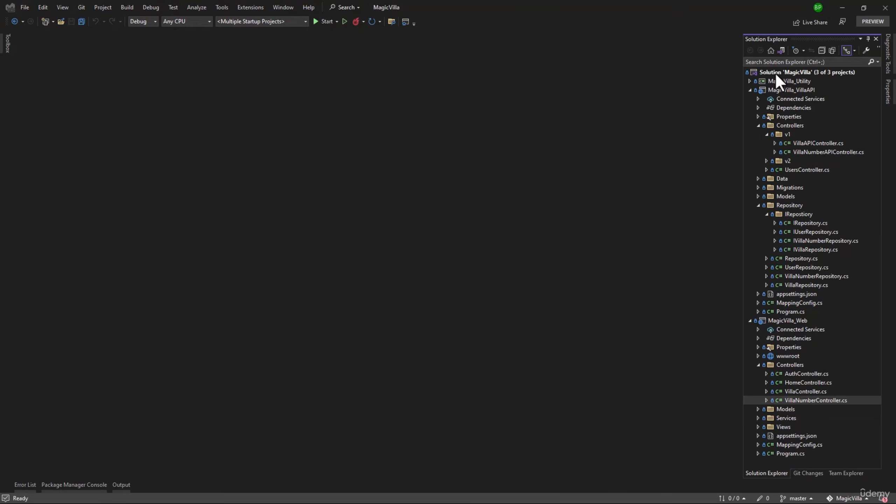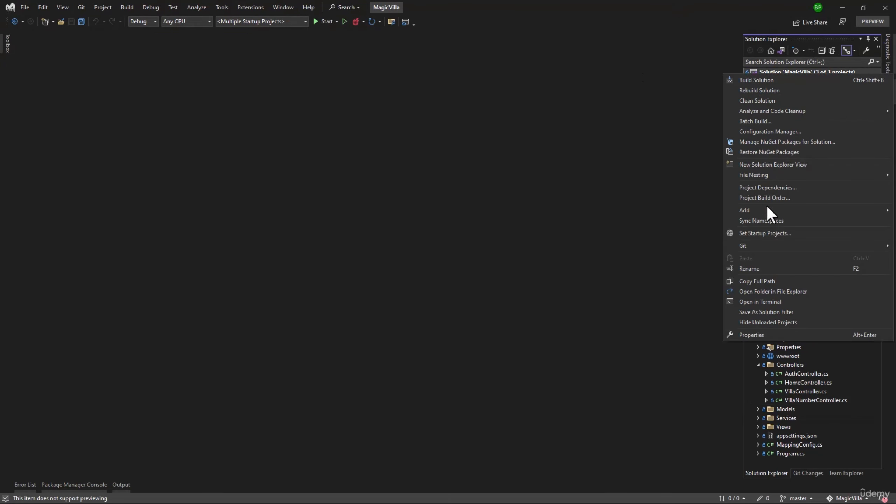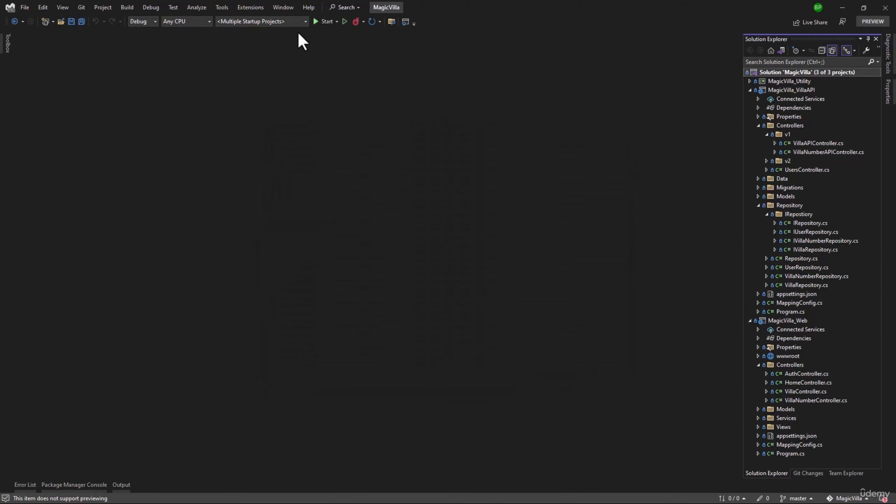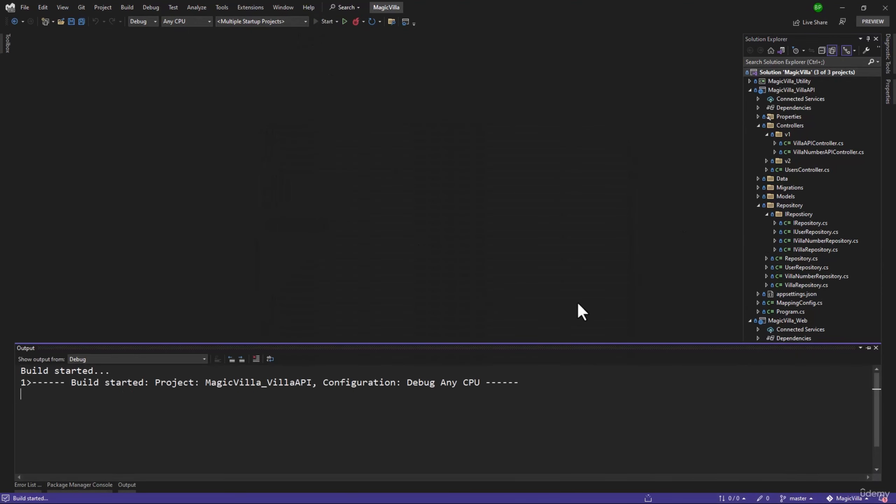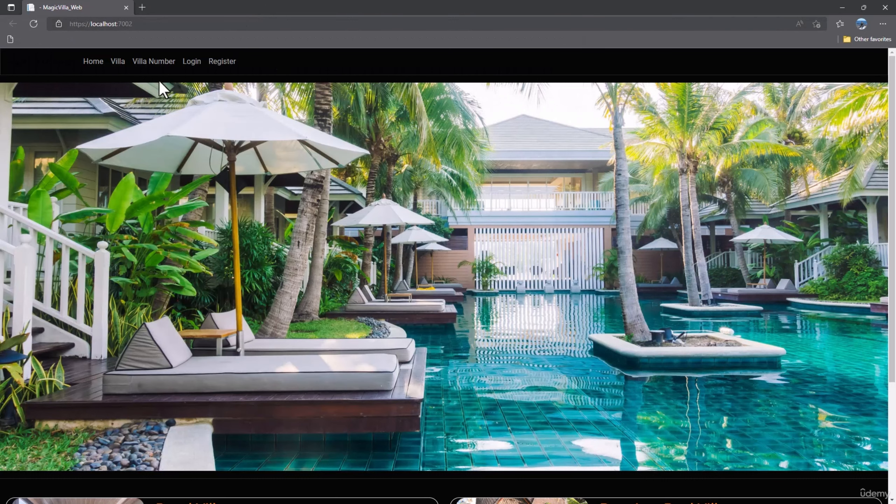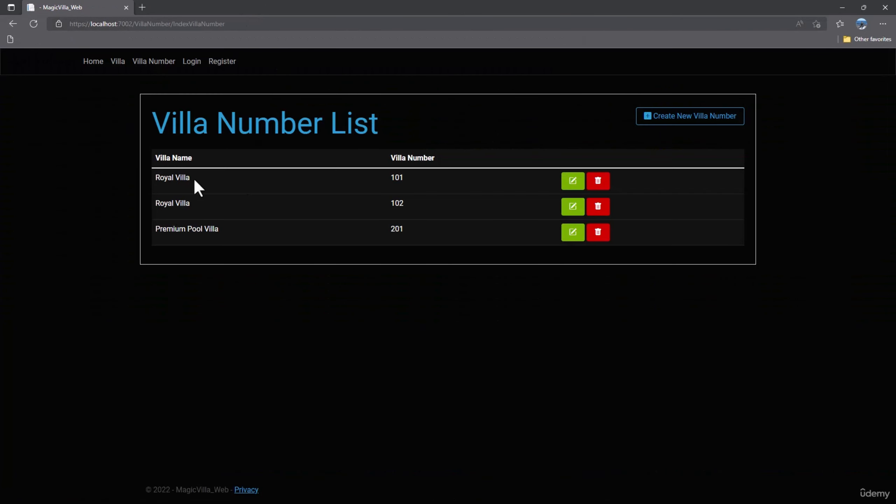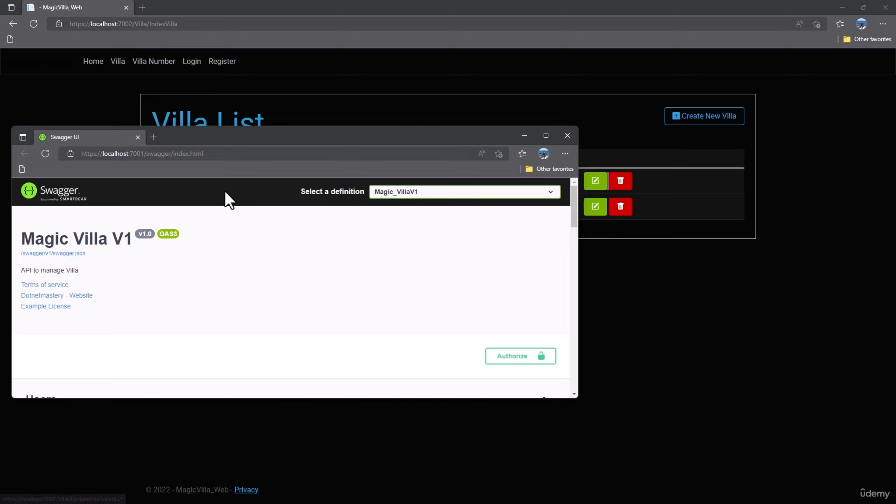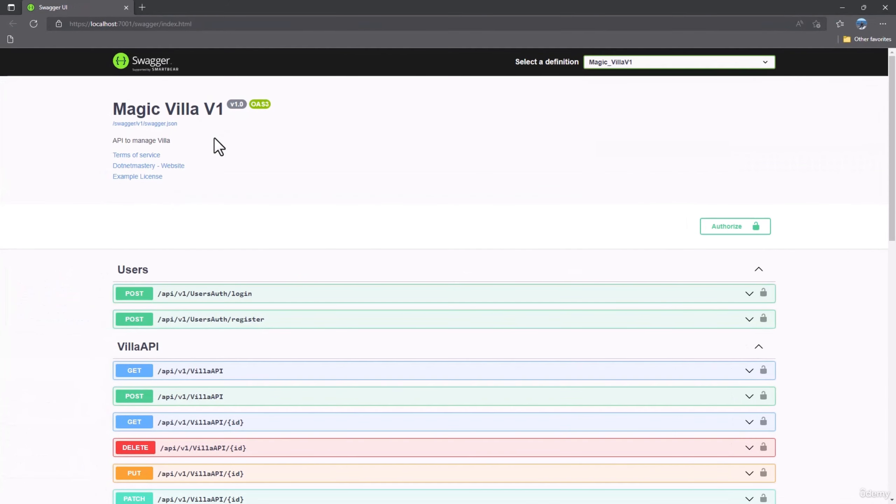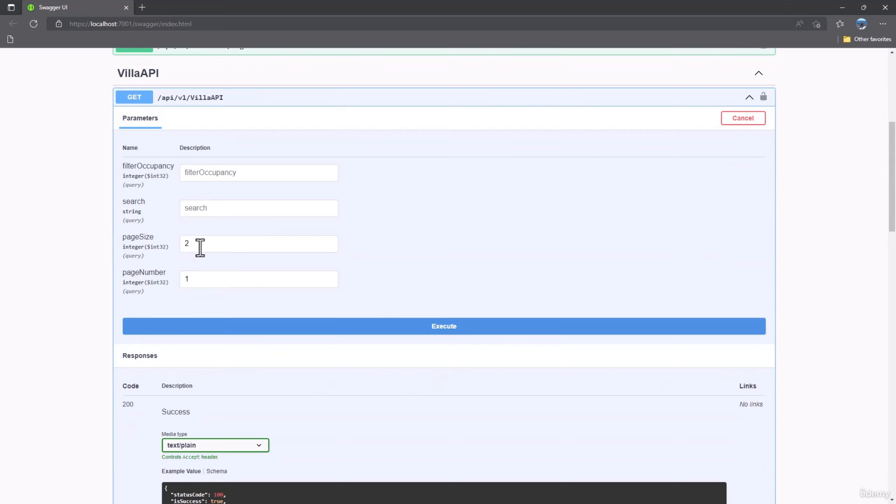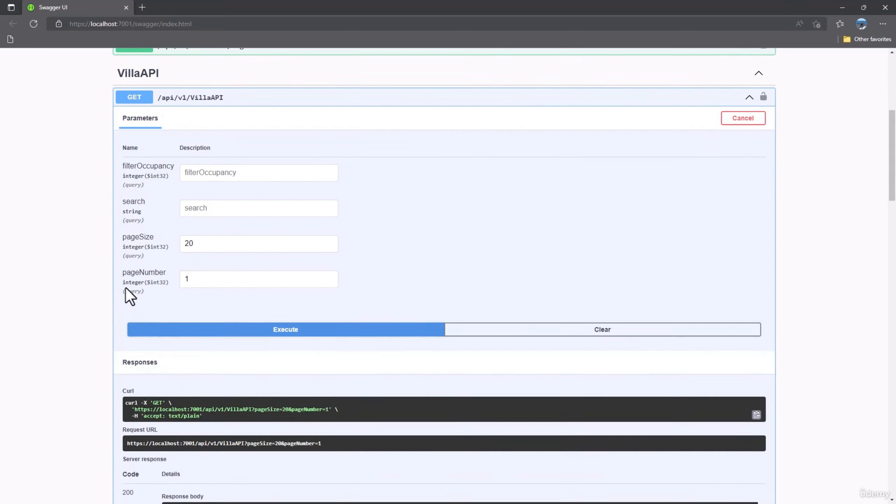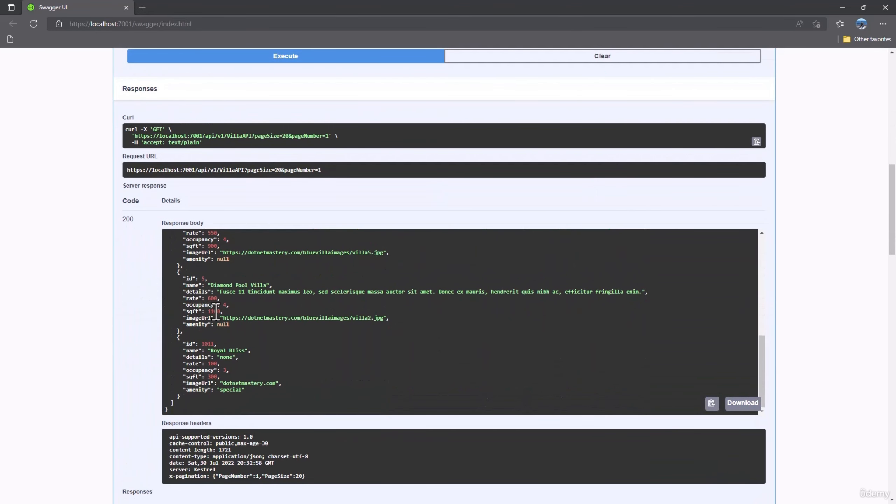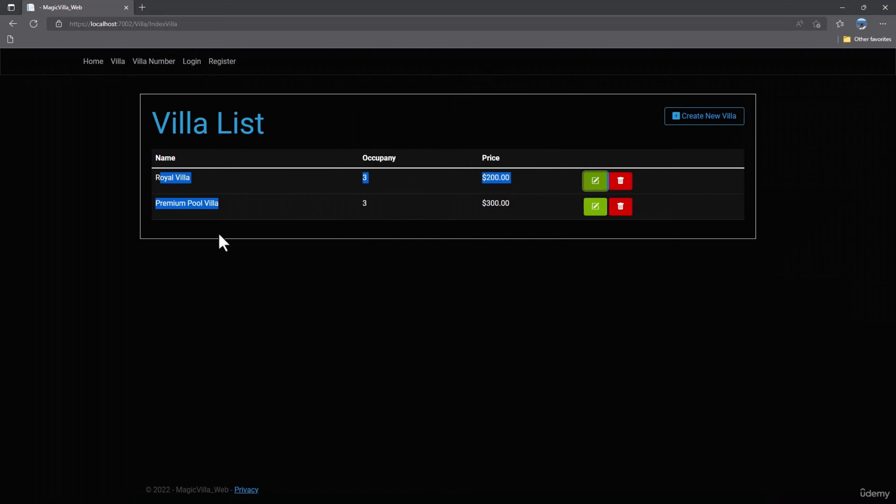Right now in the application, if I change the startup project to multiple projects here and run that, you will notice something's different. If we go to villa number, we only see 3 villa numbers, and if we go to villa, we only see 2 villas. If we go back to our API here and if I try the endpoint, try it out, let's say we want the page size of 20 here, run that, you will see we have about 5 or 6 villas. So why do we only see 2 villas in here? Pause the video and try to find out what is the reason.